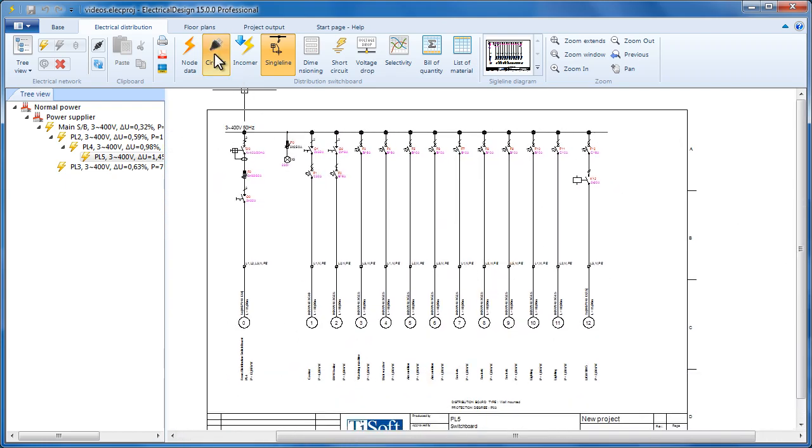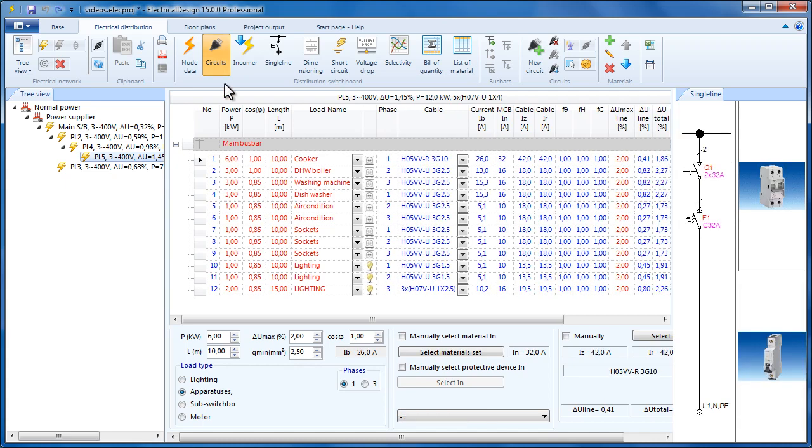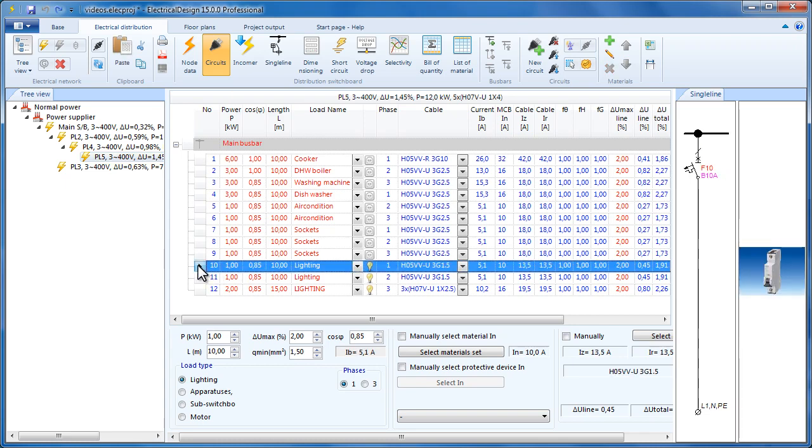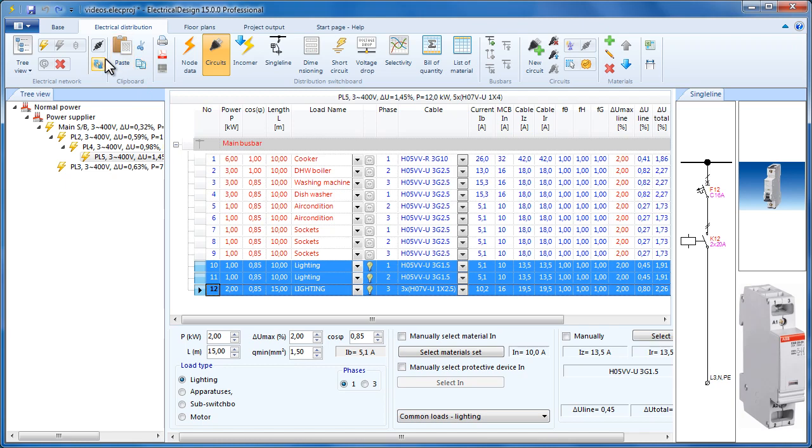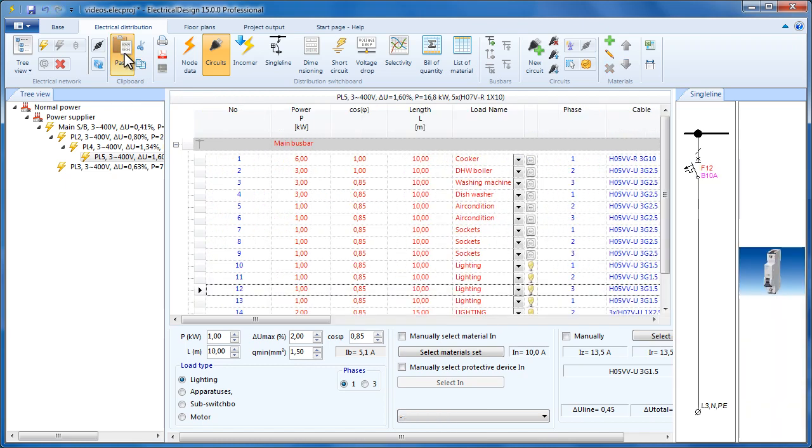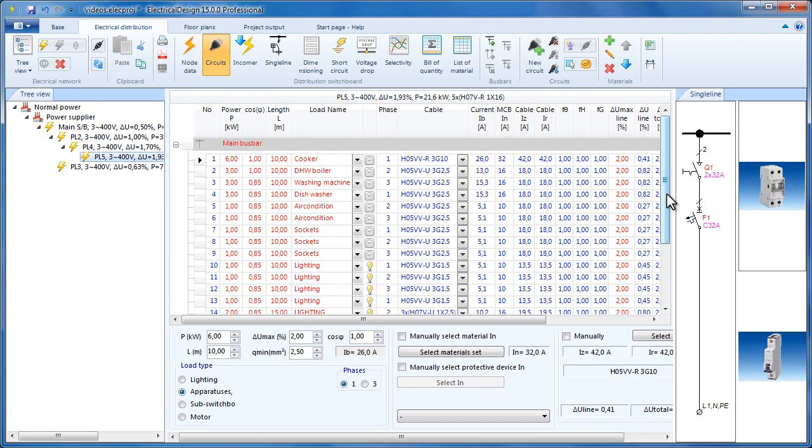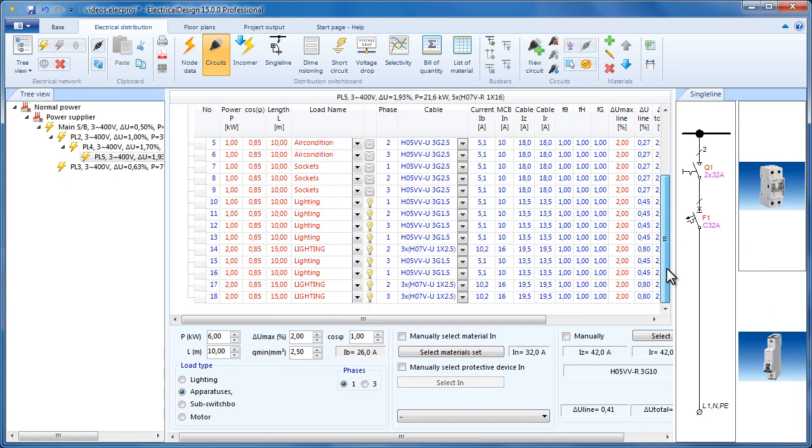If we add some more circuits here, then the single line diagram will split into two or more pages. So let's try selecting the last three circuits, copy and paste them twice. The switchboard's power and cable are calculated anew.